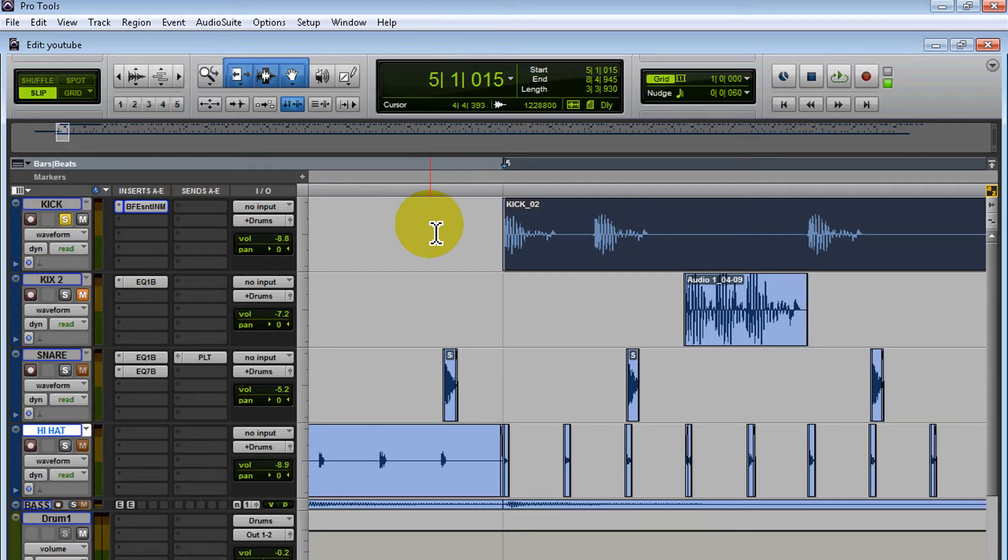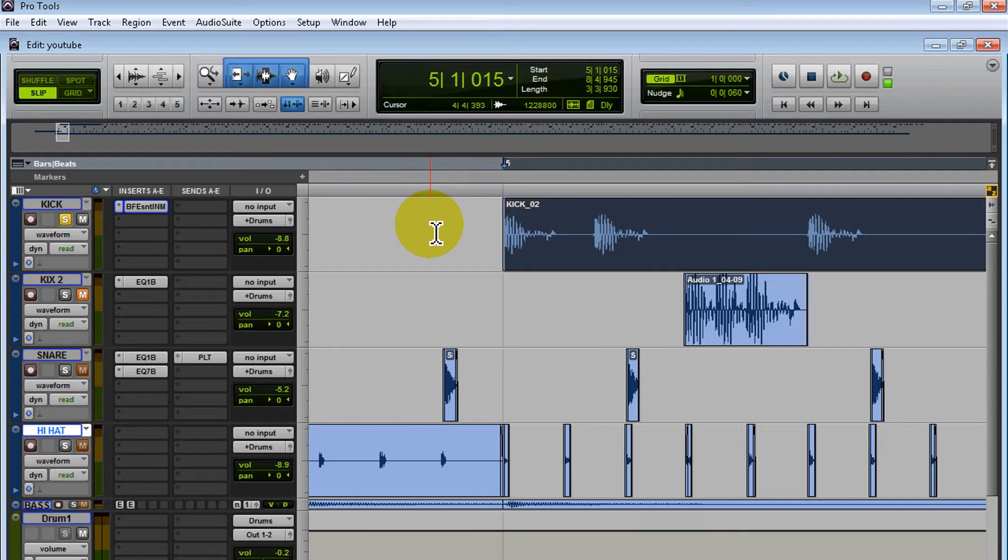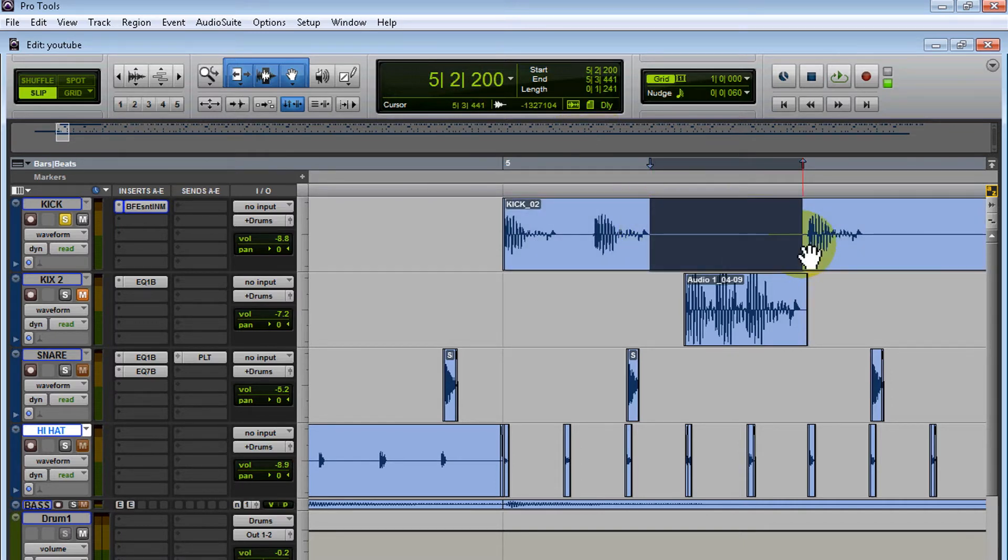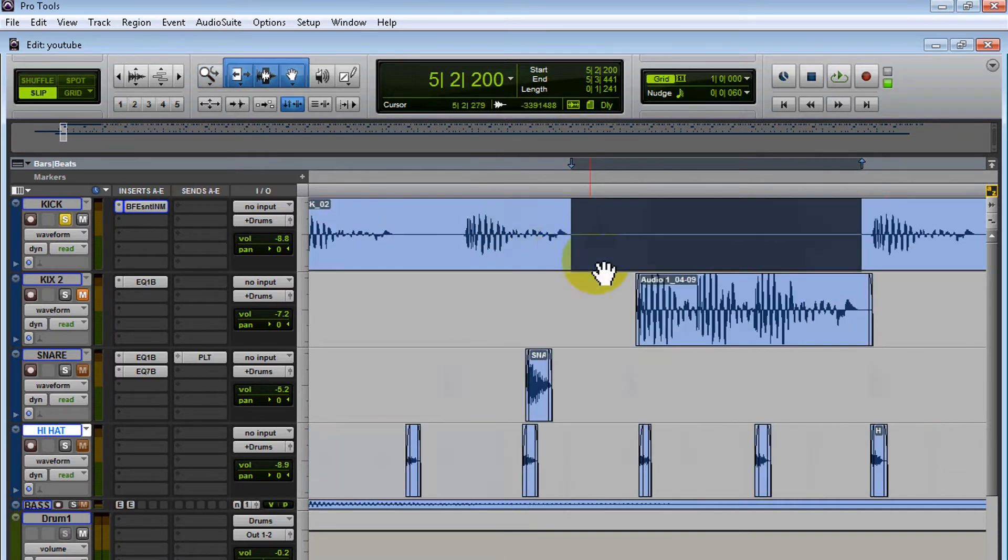This beat was made with an MPC. When the producer tracked everything into Pro Tools, maybe the cables they were using weren't that good, because in between some of the kicks there's some noise. Let me zoom in.